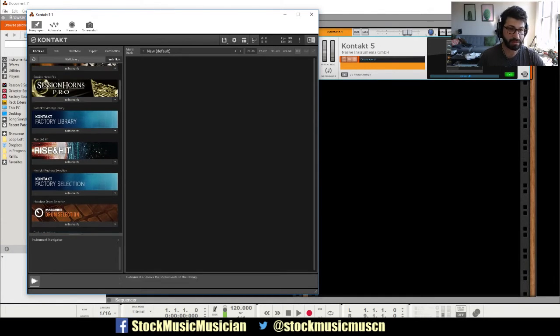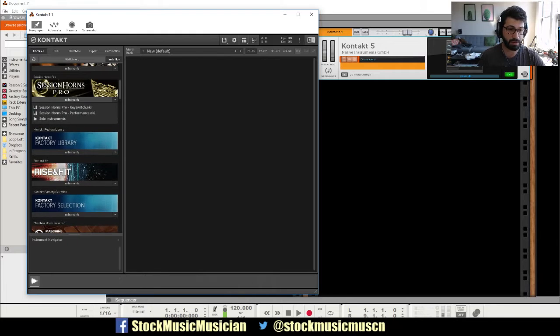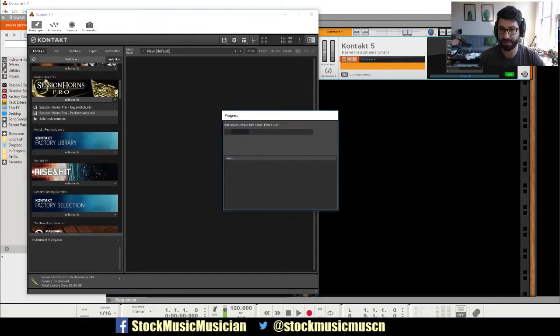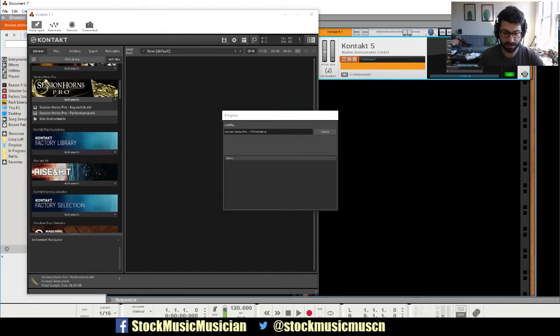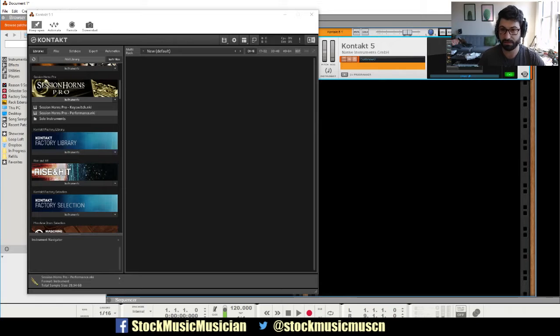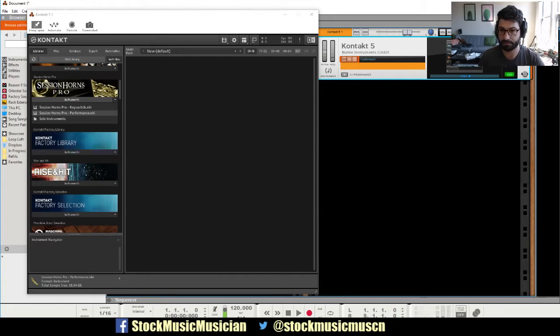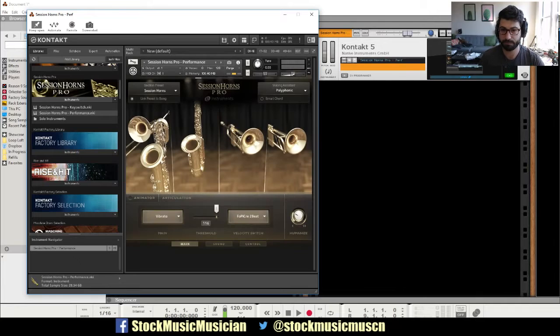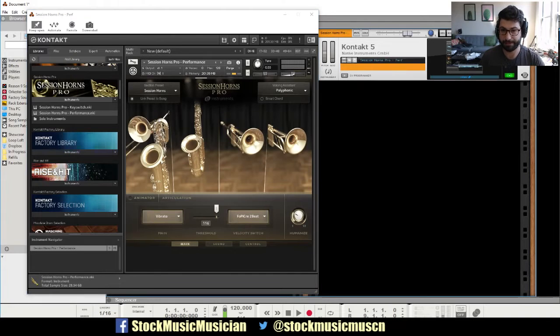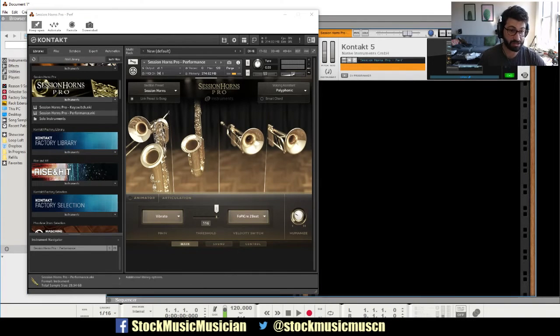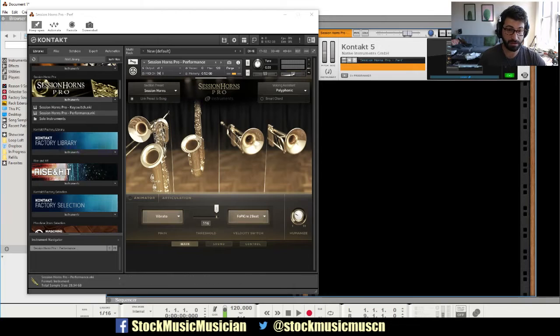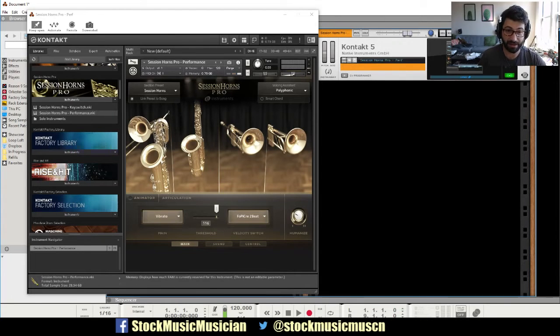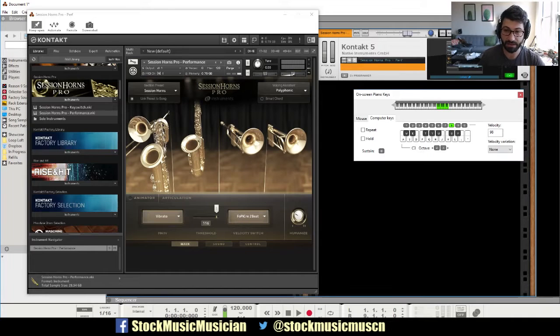So you can go on Session Horns, and let's go to Performance. I'm just going to open a keyboard so you can hear some of this. Some of these are very large, they take a minute to load. You can see the memory size, it's almost a gigabyte of samples on here.